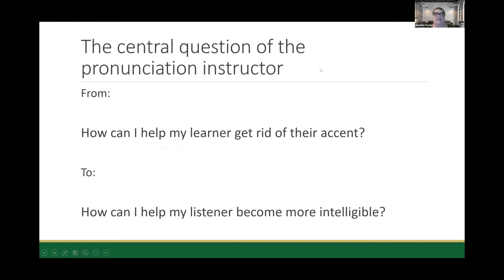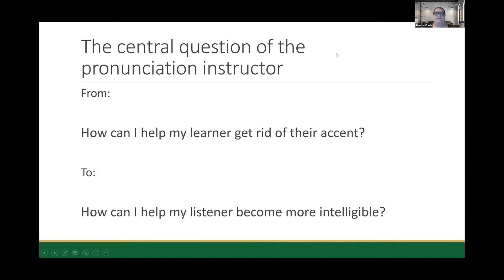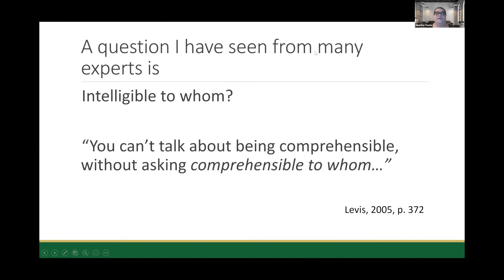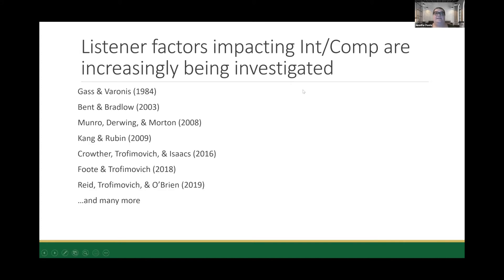With the move to the intelligibility principle, the central question a pronunciation instructor might ask moved from 'how can I help my learner get rid of their accent?' to 'how can I help my learner become more intelligible?' The second question is much better, but it still puts the burden of communication entirely on the speaker. A question raised by many experts, including Levis in that article, is that you can't talk about being comprehensible without asking 'comprehensible to whom?' So researchers have become increasingly interested in listener factors.